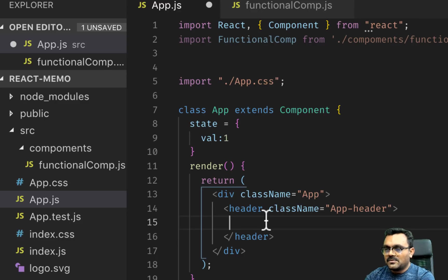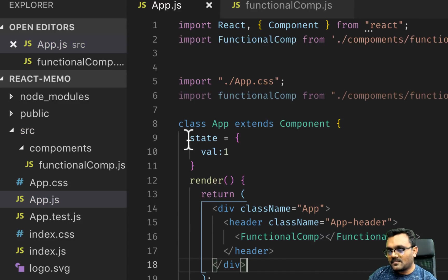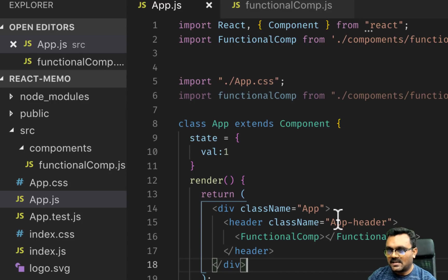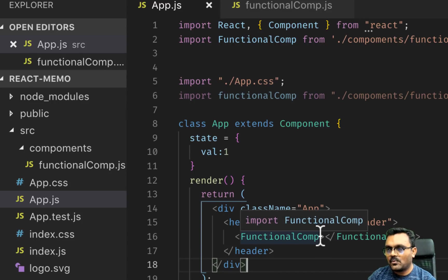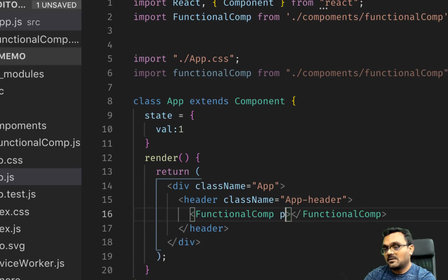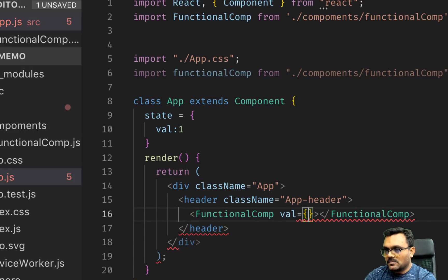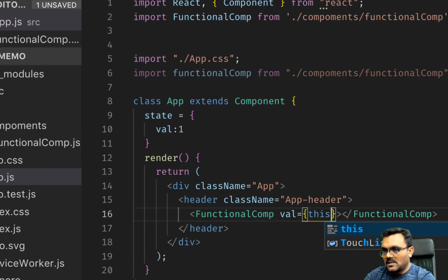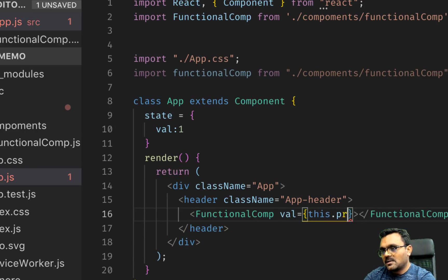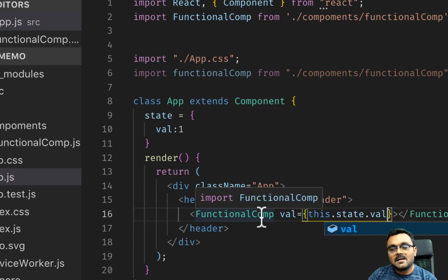Now I'm gonna use this function component here, so I need to import it first. I can say import FunctionalComp from './components/functionalComp'. Now let's use it here. I can actually pass this state inside so that would update. So I can say val equals this.state.val. Now let's try to run it.